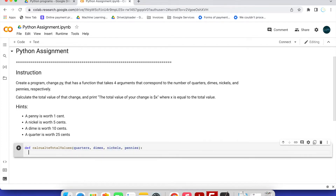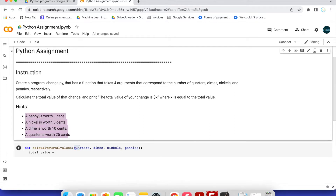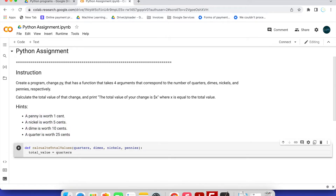Now we define the function body. We create a variable called total_value. We have to multiply each variable — quarters, dimes, nickels, and pennies — by their respective cent values: one quarter is 25 cents, one dime is 10 cents, one nickel is 5 cents, and one penny is 1 cent.